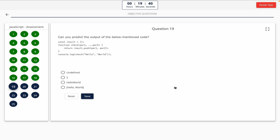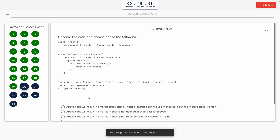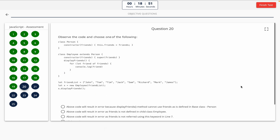Question 19: Can you predict the output of the below mentioned code? Take a look at it on the screen. Option A: undefined. Option B: hello to. Option C: hello world. Option D: array of hello world. The correct answer is option B — hello to.